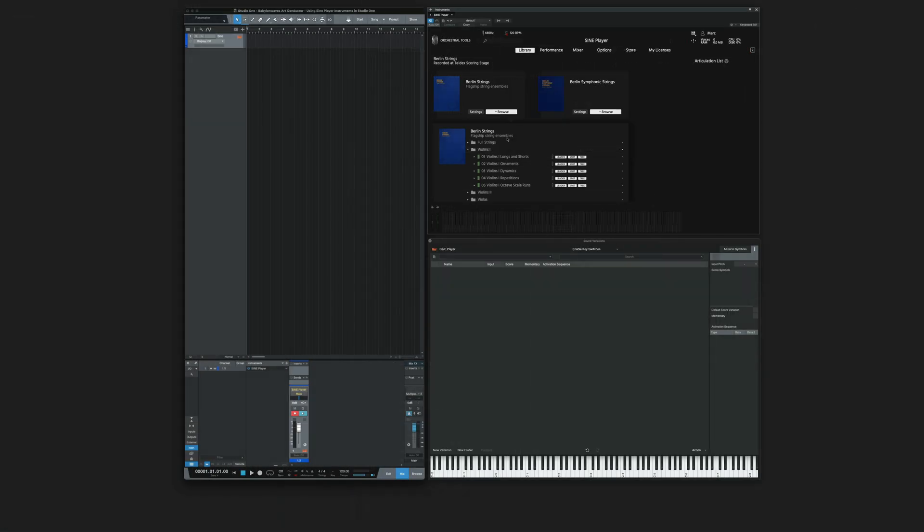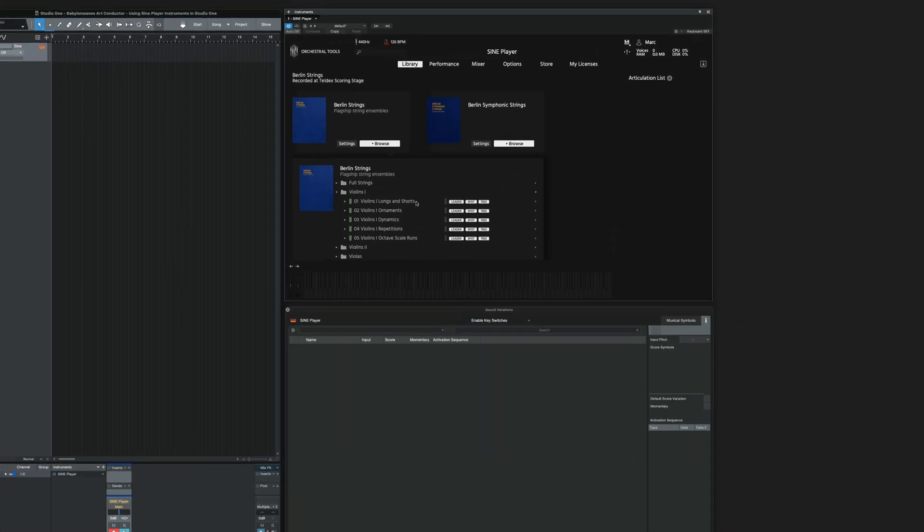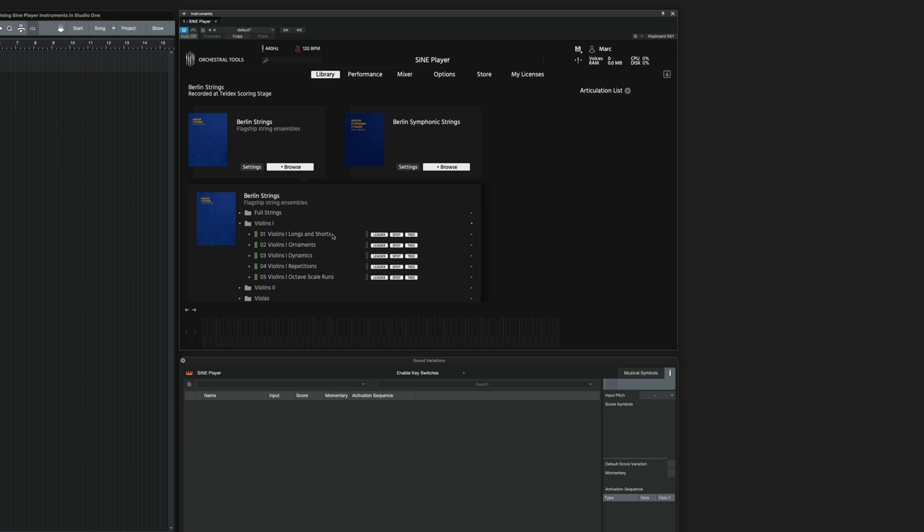What about more complex scenarios where a single instrument cannot hold all the articulations available? Like, for instance, in the Berlin Strings. When you take a look at Violin 1, there are five instruments, and they all belong together. This is how you set them up.